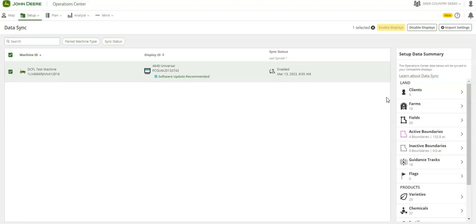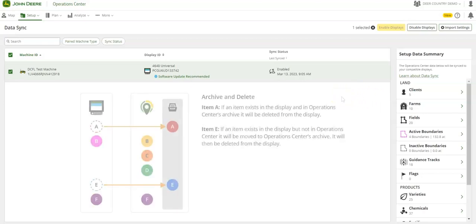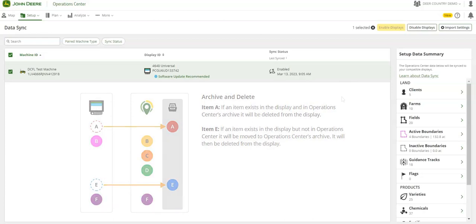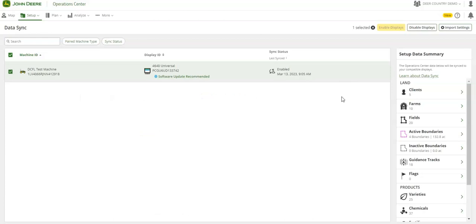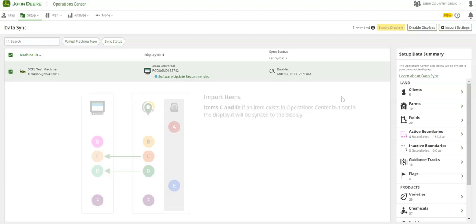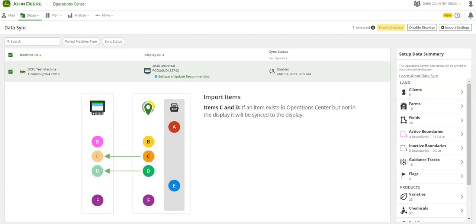During the initial display syncing, if something exists in the display but not on the Operations Center, it will be archived. If something exists in the Operations Center but not on the display, it will sync.